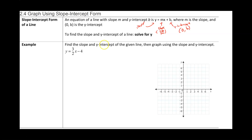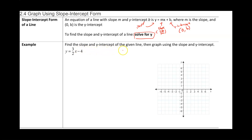To find the slope and the y-intercept of a line, always solve for y. Anytime you're asked to graph a line, or if you're asked to find the slope and the y-intercept, we need to solve for y. The first question says: find the slope and the y-intercept of the given line, then graph the line using the slope and the y-intercept.